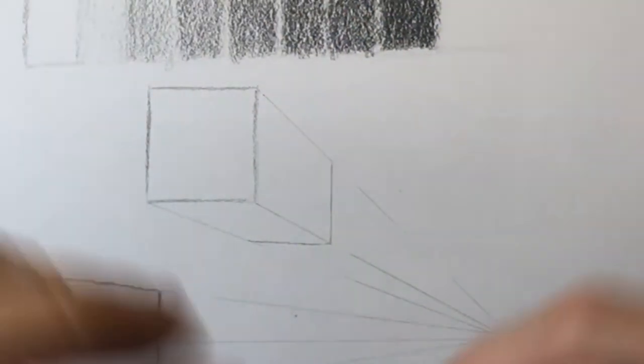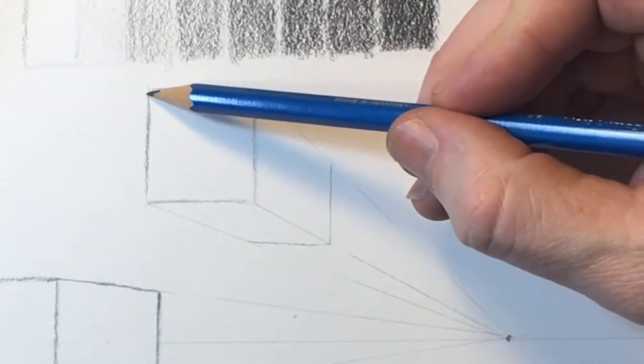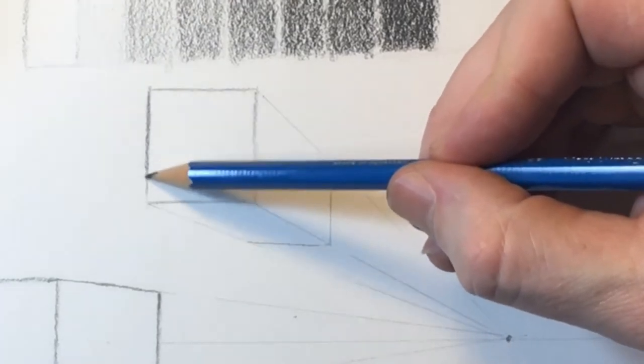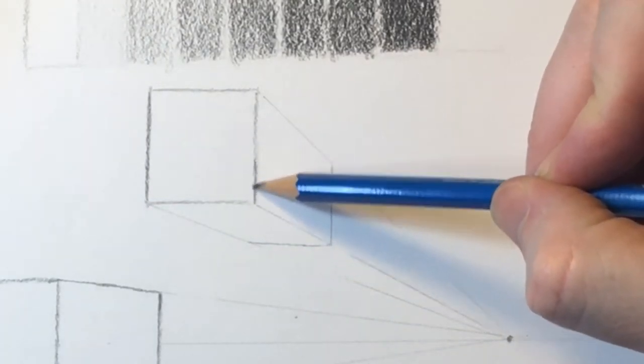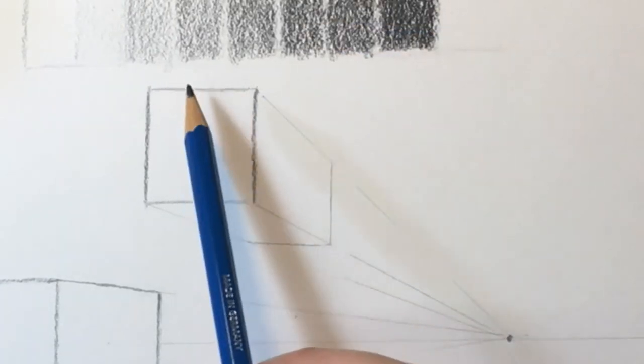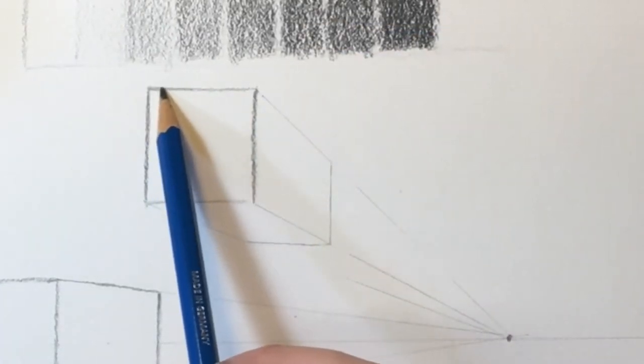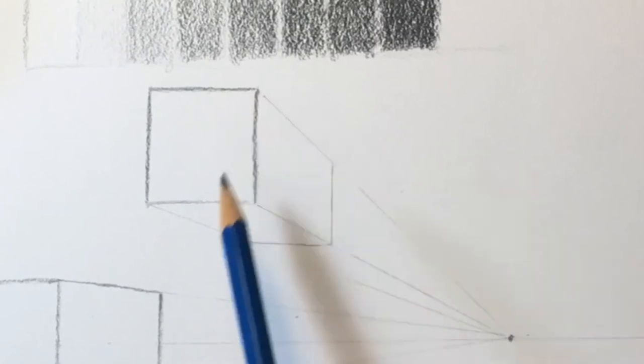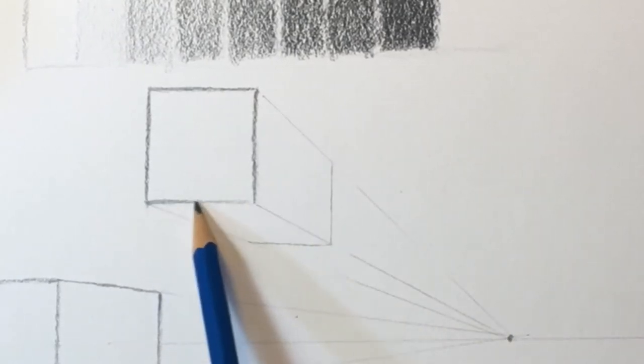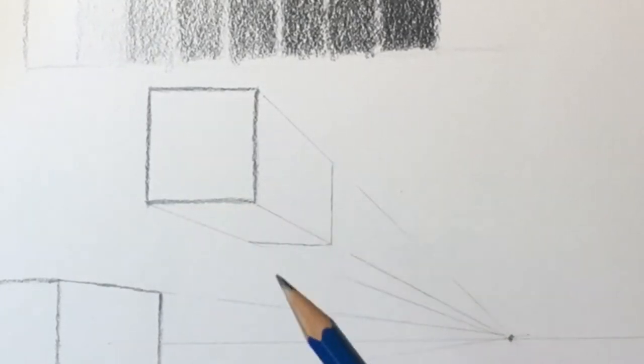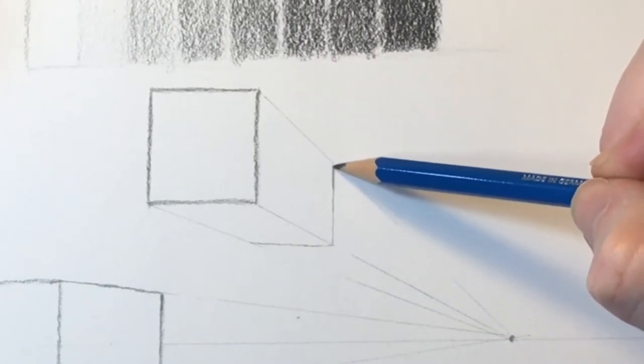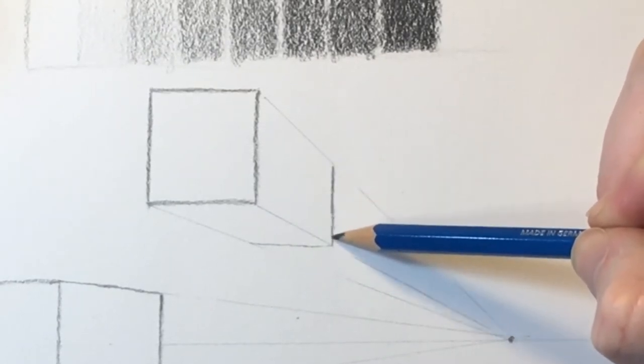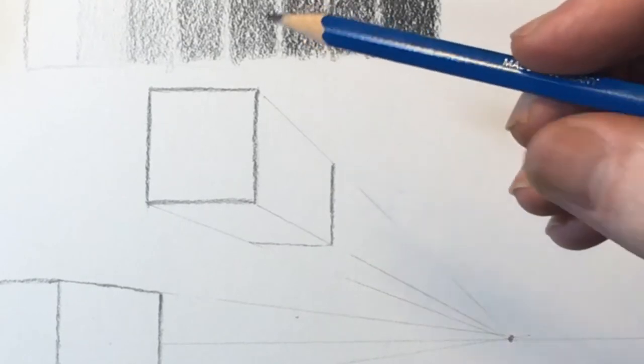To remove my eraser shavings here, I'm just using a fan brush. You could use a fan brush or something similar. It just helps me from blowing on it and getting a bunch of moisture all over the picture or wiping it with my hand and then smudging the picture. It's just, I've found that it's easier to use a little brush like similar to the one I'm using in this video.